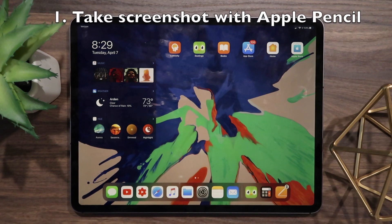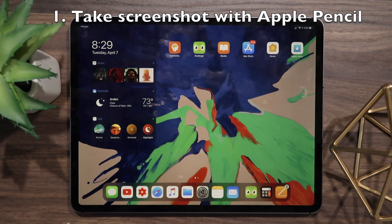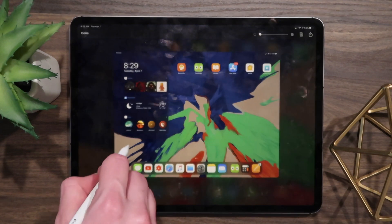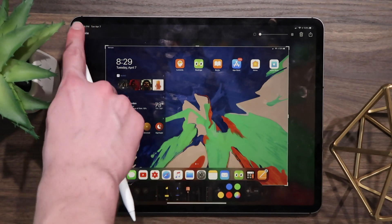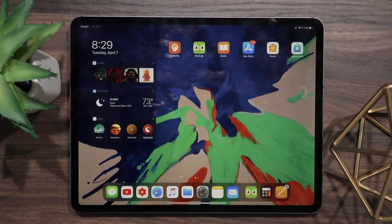The first trick is taking a screenshot with your Apple Pencil. To do this, all you have to do is swipe up diagonally from the bottom left corner.